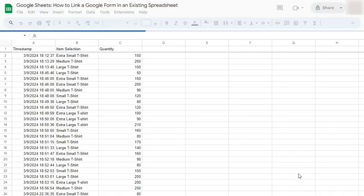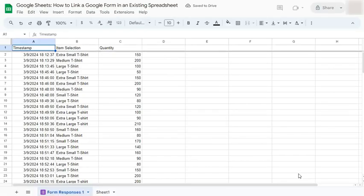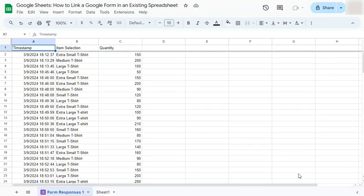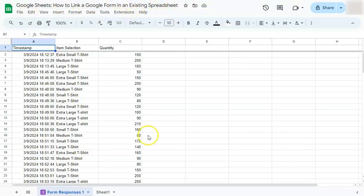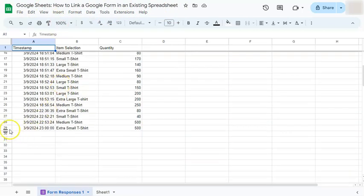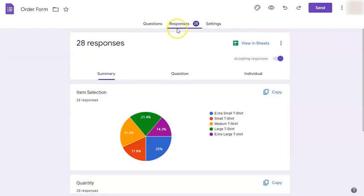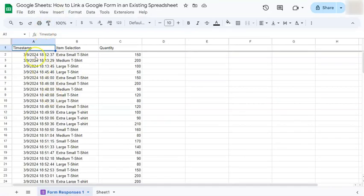Now it's going to open another tab with your existing Google sheet file with your responses already linked to your spreadsheet. So here I already have my Google sheets, how to link a Google form in an existing spreadsheet file. And we have our responses from our Google form. So here it says 29 because we have 28 responses, including our header, which is frozen right here.